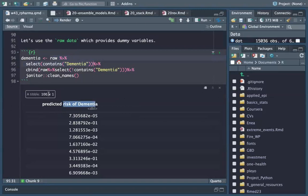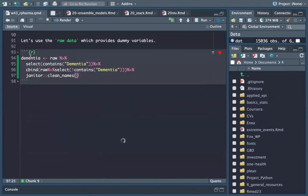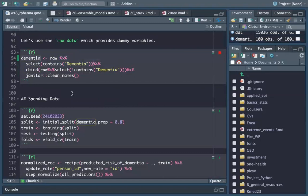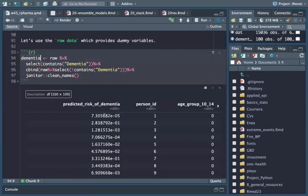We have a hundred patients. I bind by column all the rest of the dataset and name this new dataset 'dementia'. Dementia is basically my new data that I'm going to use within my ensemble of models.